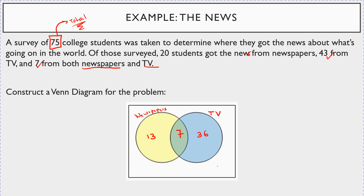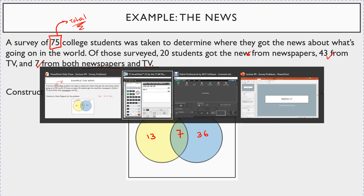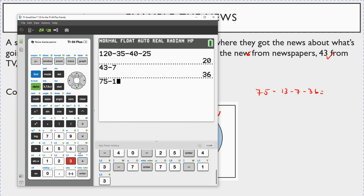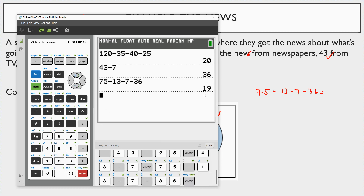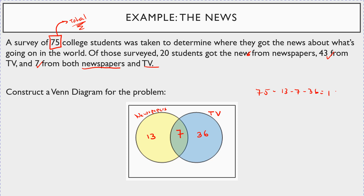To find the outside: 75 total minus 13, minus 7, minus 36 equals 19 students who got their news from another source — maybe the internet. So 19 goes on the outside. And you can verify: 13 plus 7 plus 36 plus 19 sums back to 75, confirming we did it correctly.